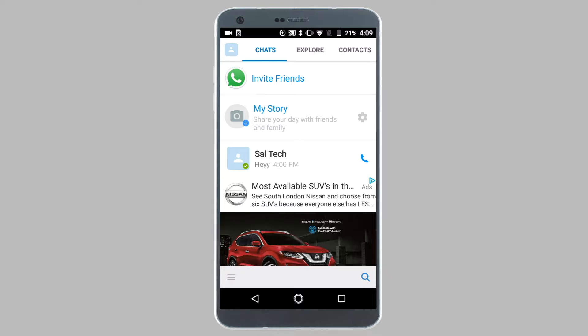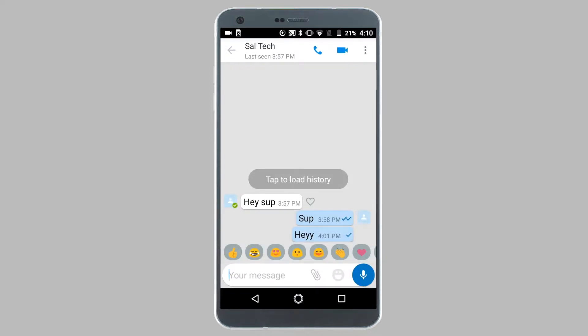So as you can see, if I tap on one of my chats, right underneath my contact's name, I can see the last seen timestamp — the last time they were online.